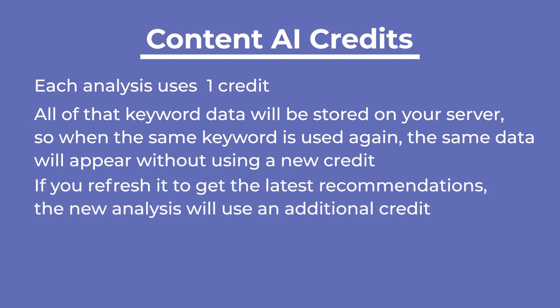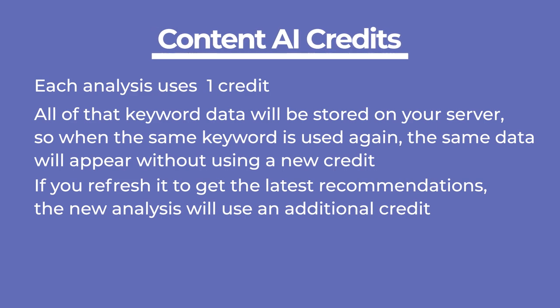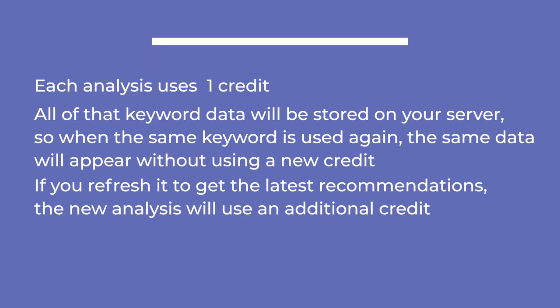However, if you refresh it to get the latest recommendations, a new analysis will use an additional credit.